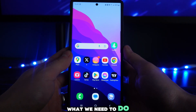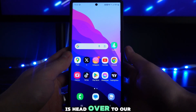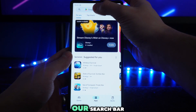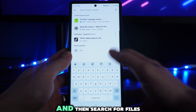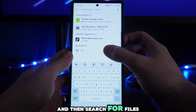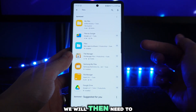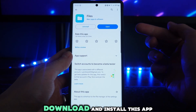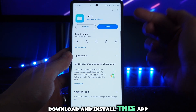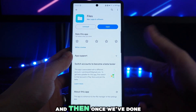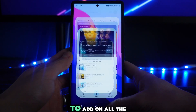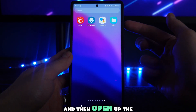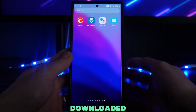First of all, what we need to do is head over to our Play Store, and once we are here we want to go to our search bar and search for files. Once we do this we will need to go to this app right here, download and install it, and then once we've done this we will be able to go all the way back and open up the app that we have just downloaded.